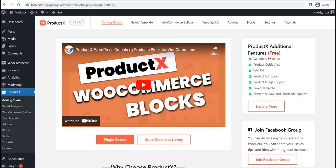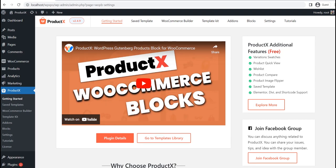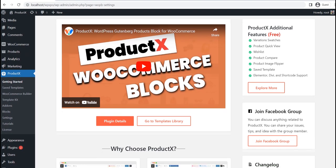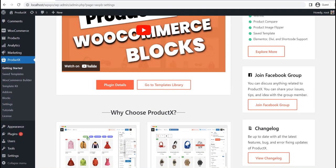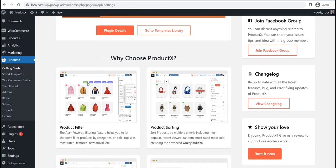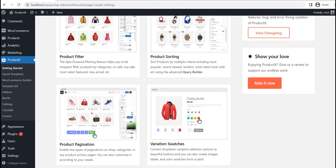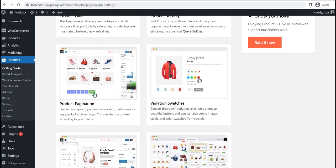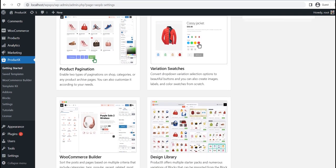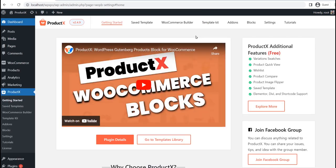But before going into that, make sure you have the ProductX plugin installed on your site. After properly installing the ProductX plugin, go to the add-on section and make sure that the WooCommerce Builder add-on is turned on.